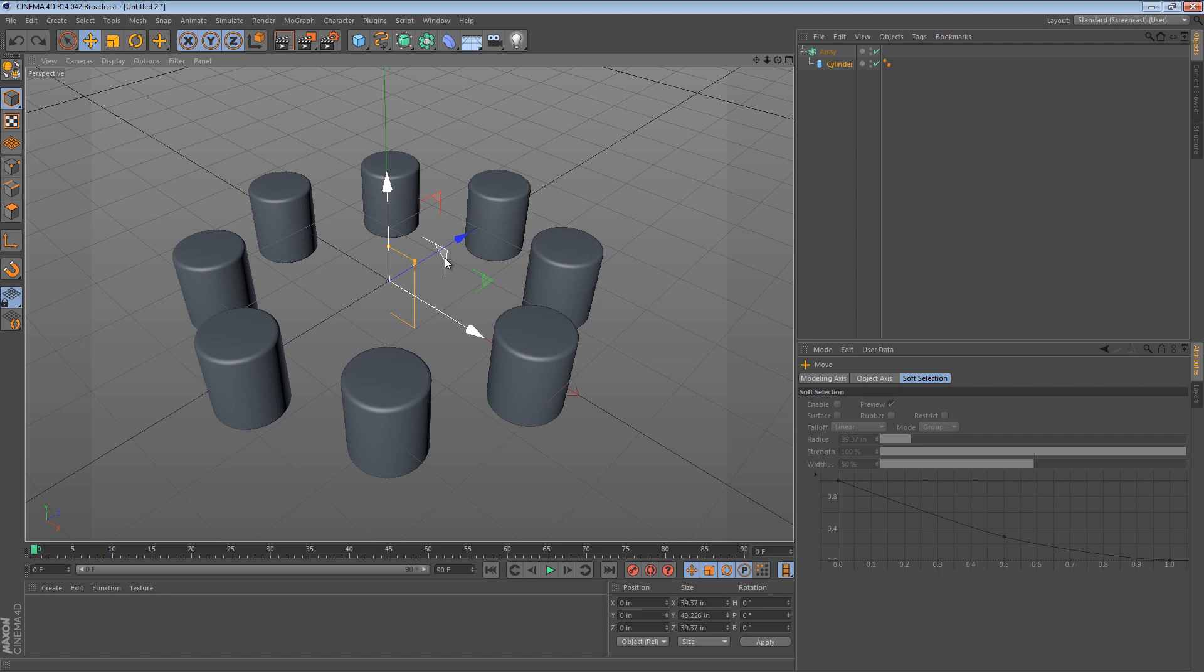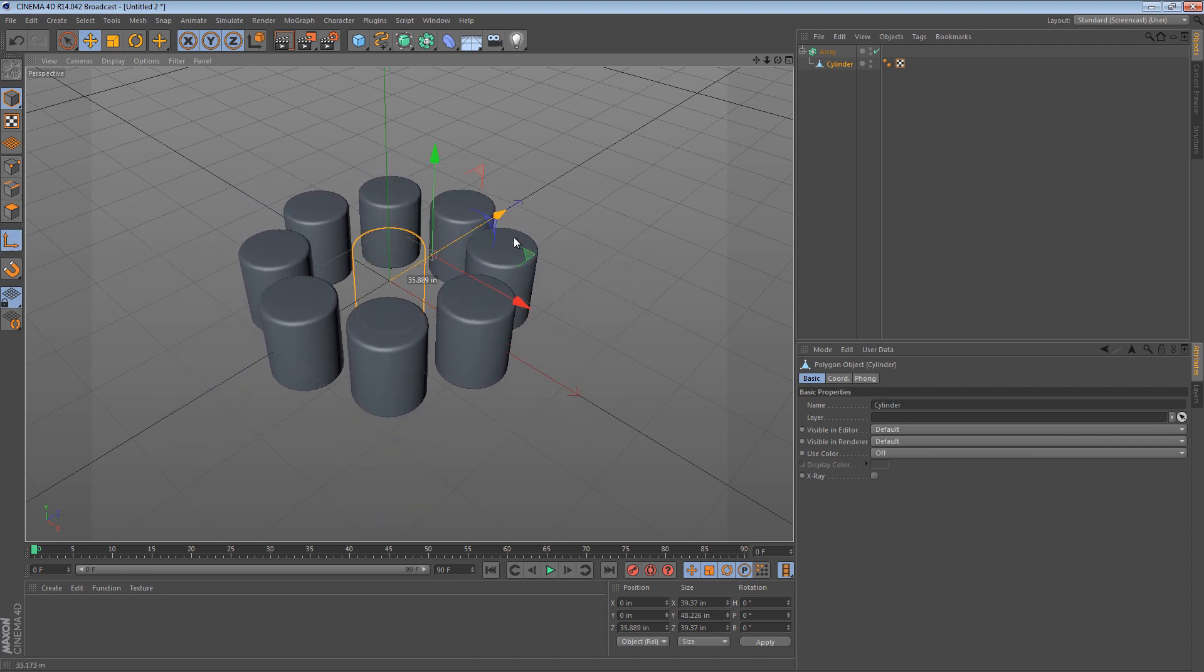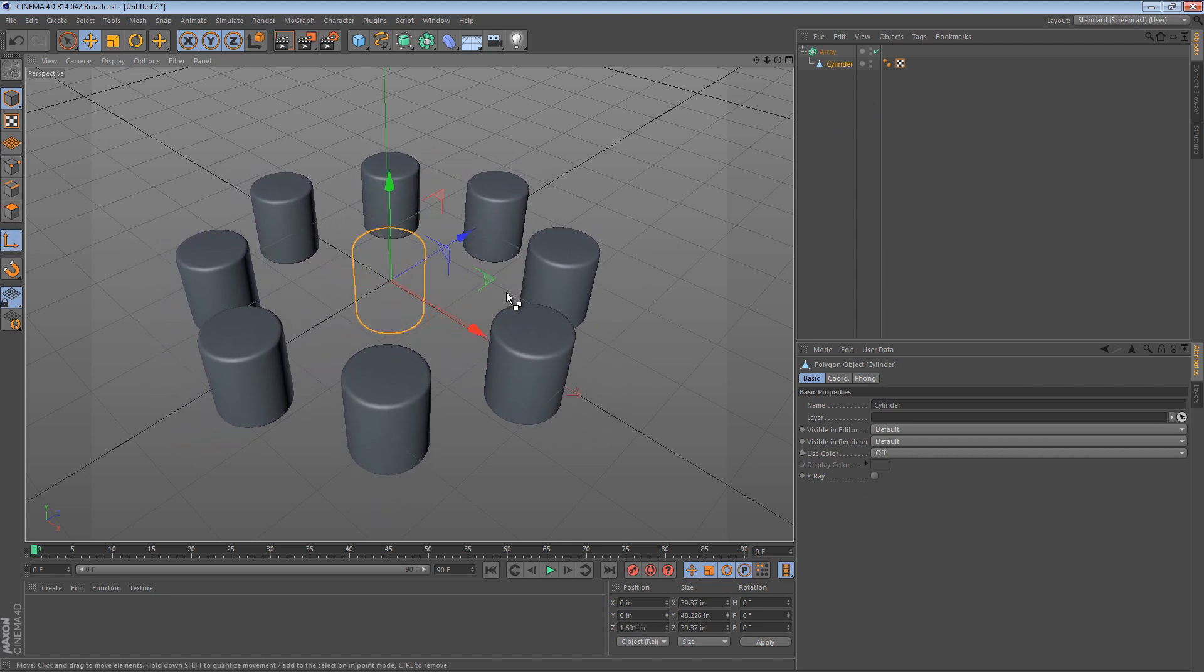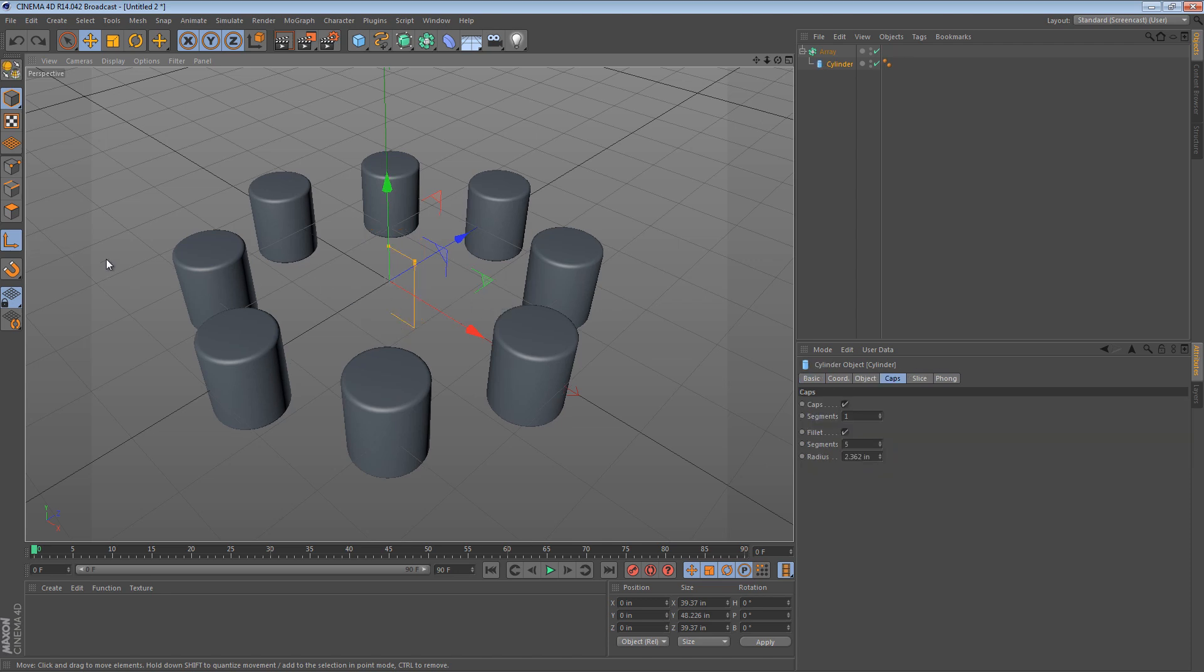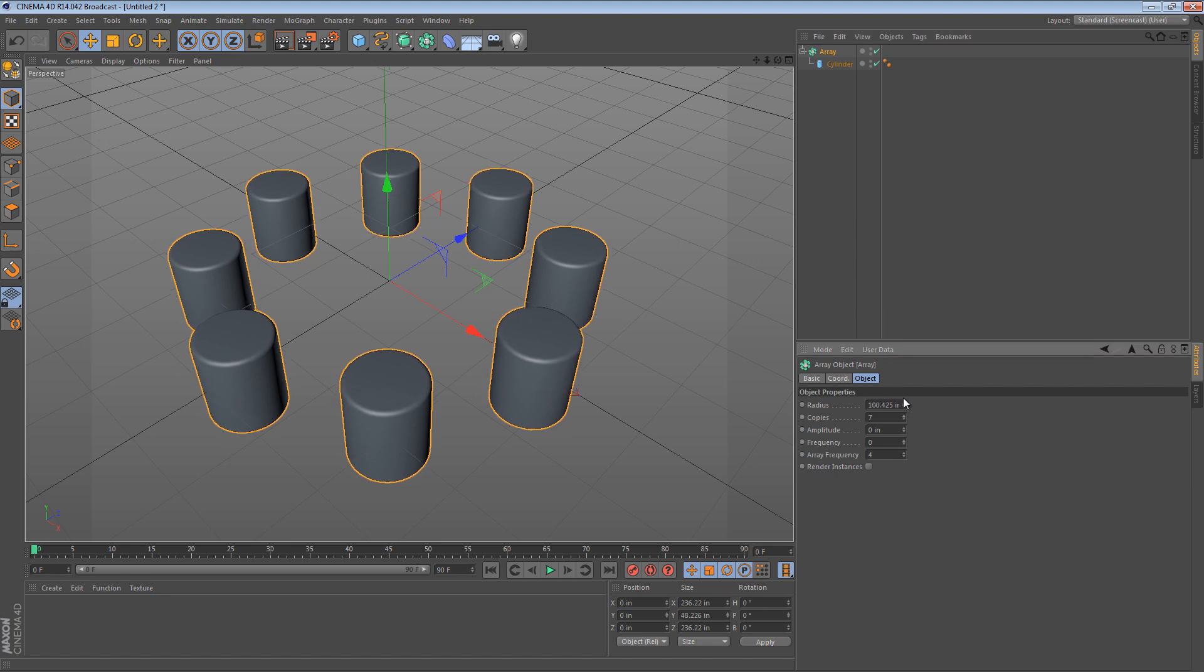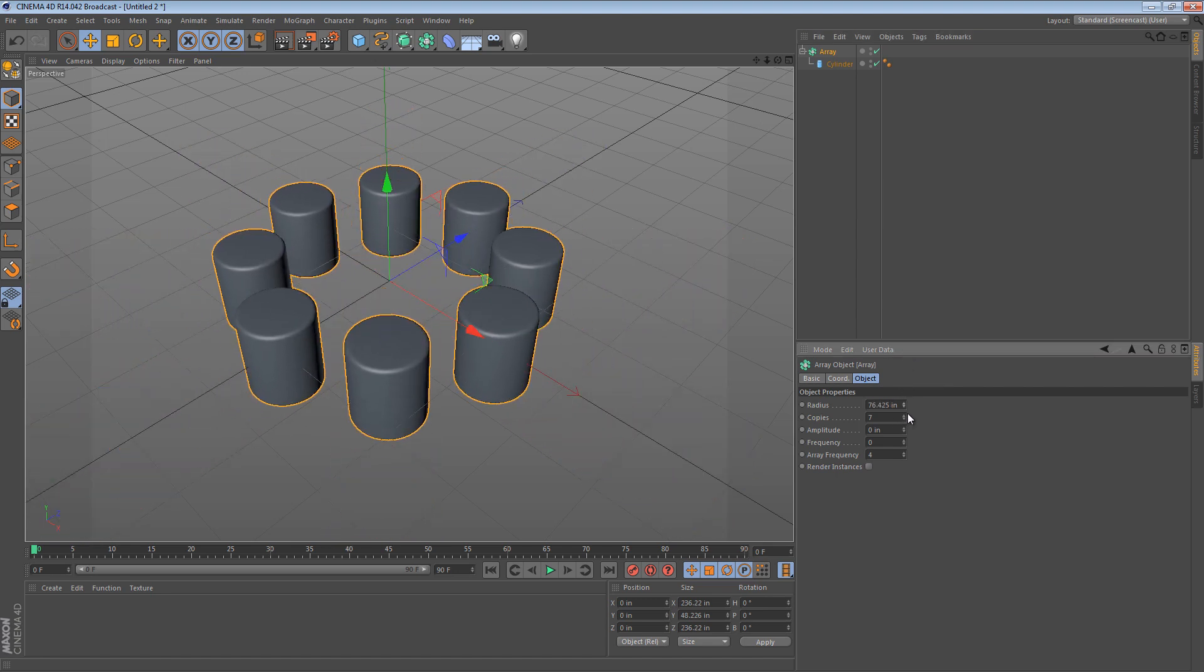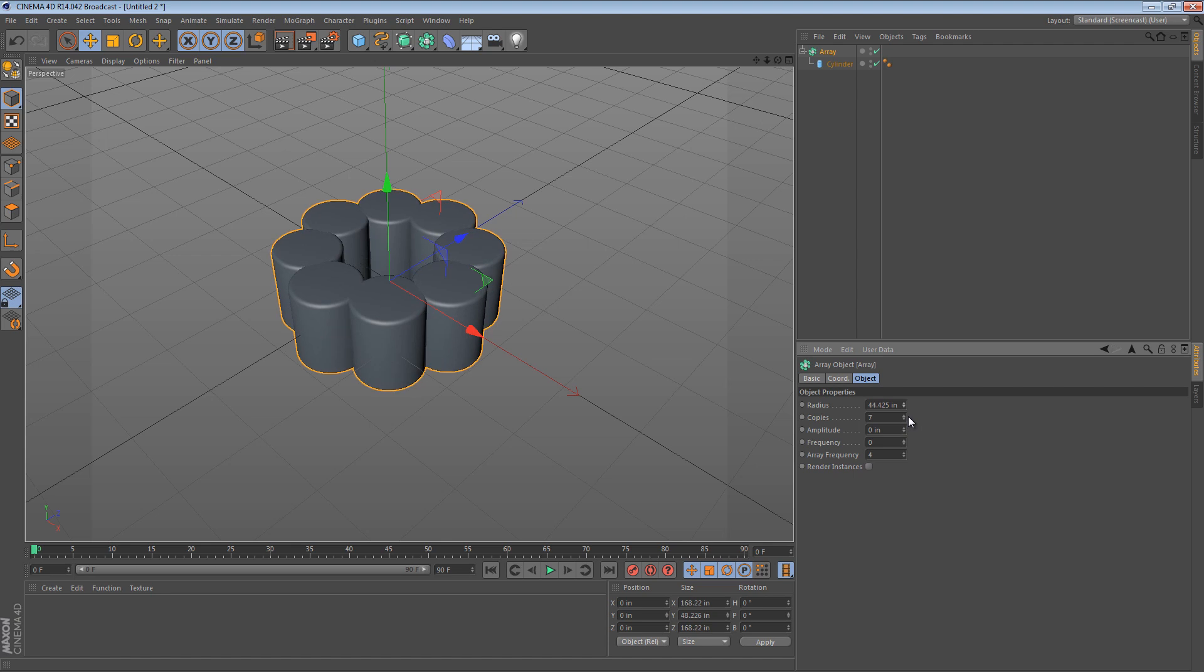So if you really wanted to move the cylinder around you could convert it to an editable object, choose axis mode and then move it like that. But the way the array object really wants you to move the cylinders is by adjusting the radius. Now this works except it can be a little bit fiddly when you get down to smaller dimensions and it doesn't give you any control over rotation.